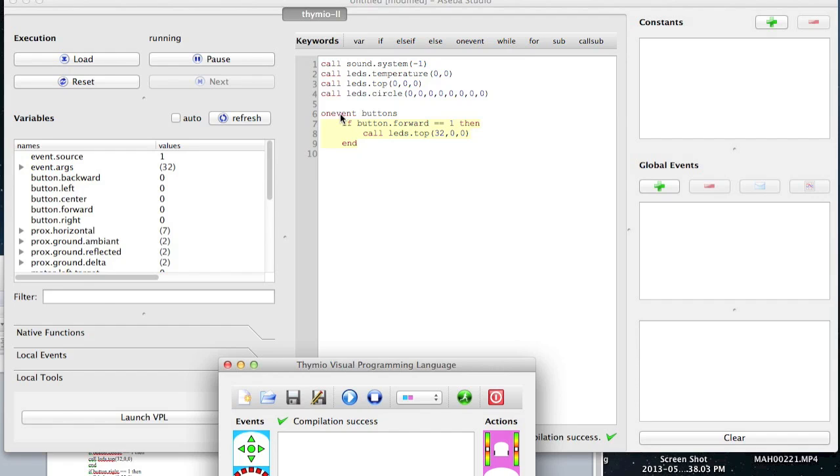Because all colors combined equals white. Not for light. For colors it actually turns brown. Okay, so now we've got that figured out.